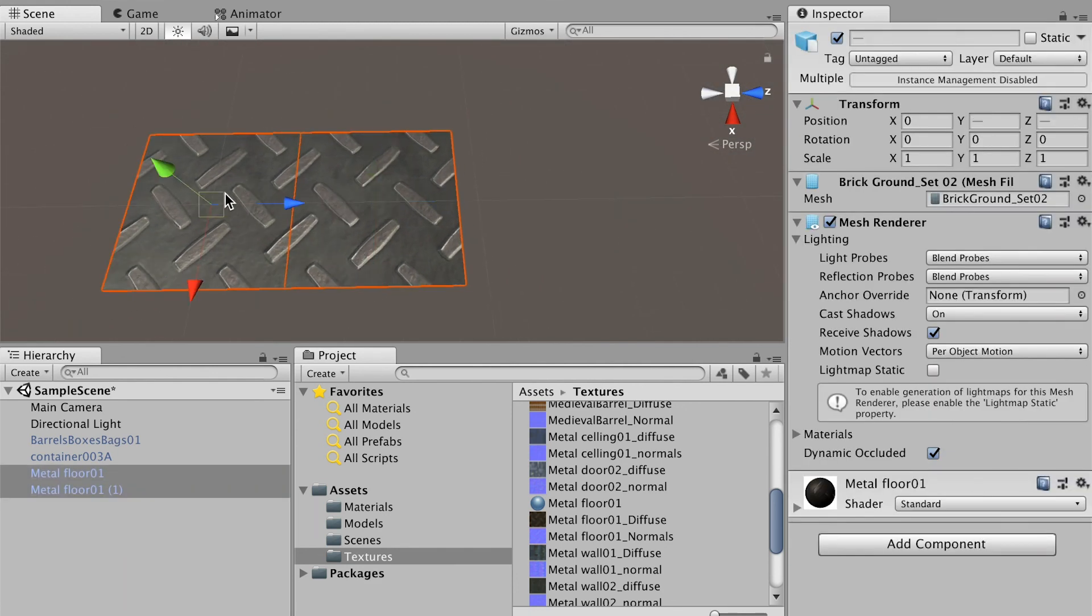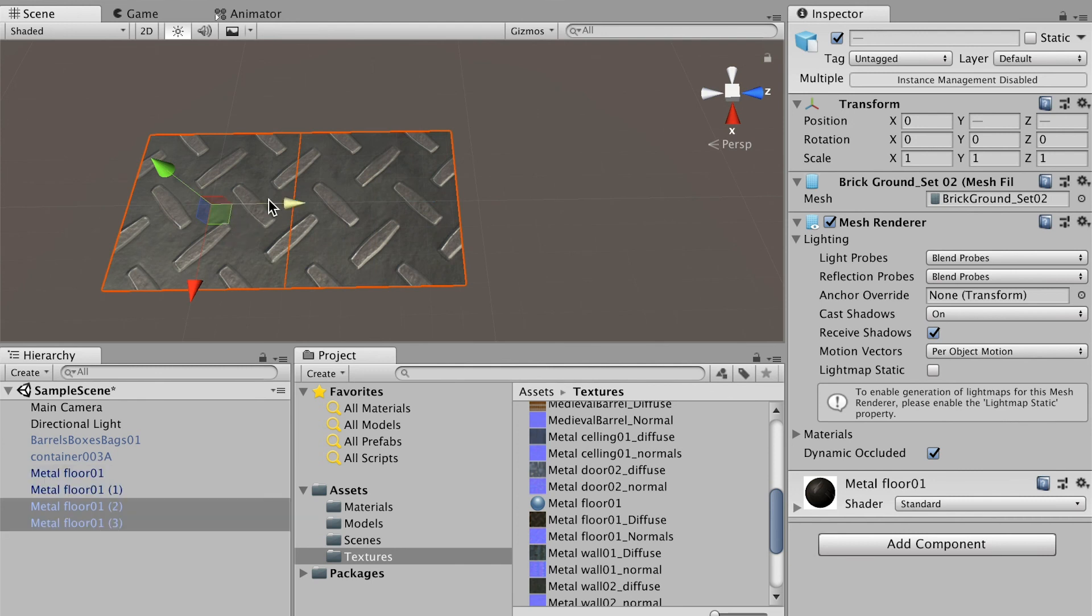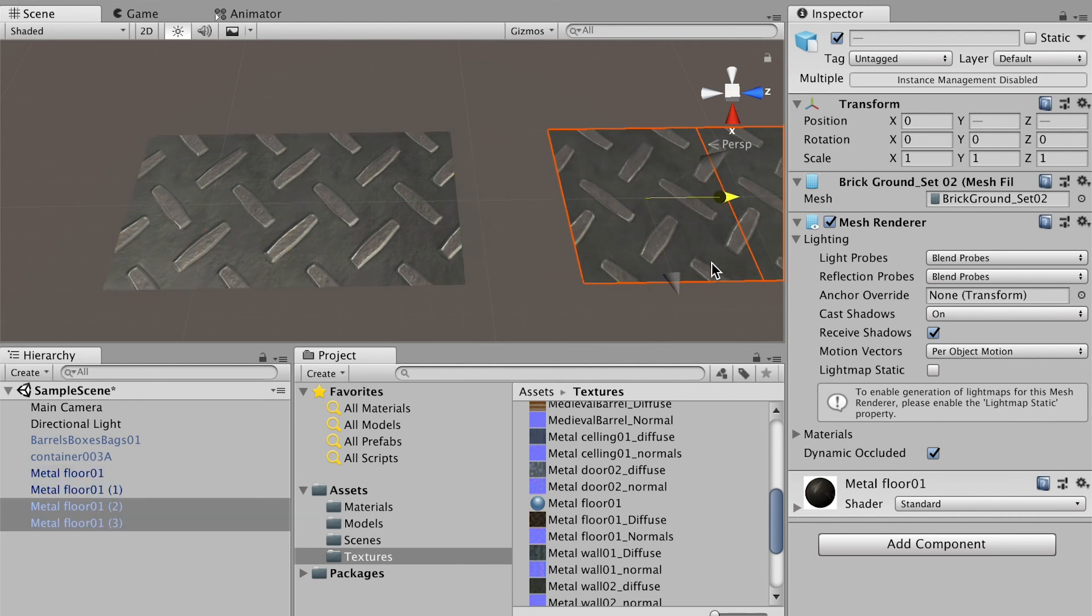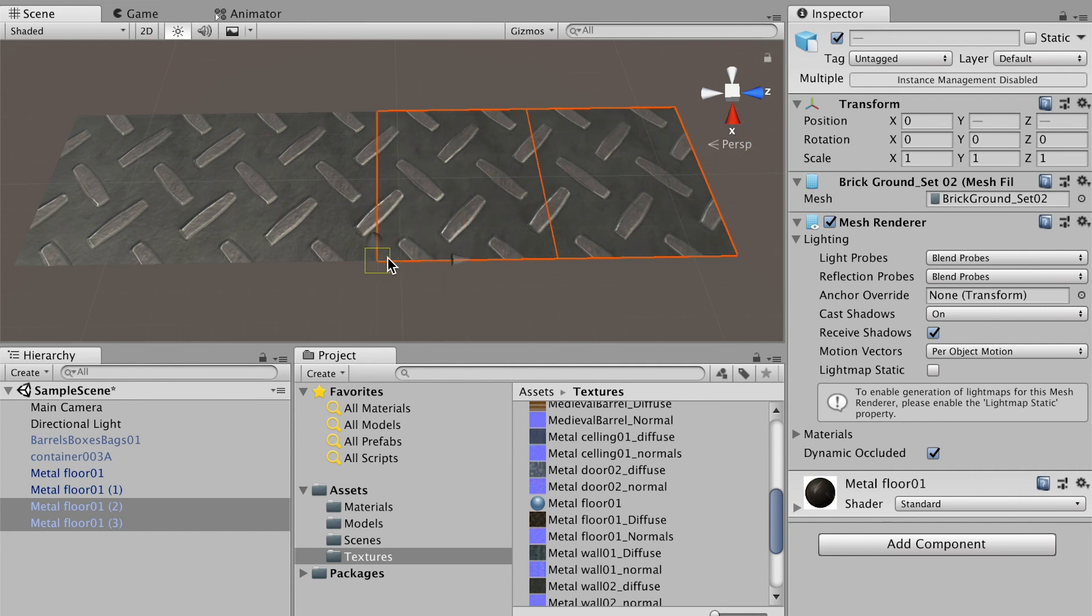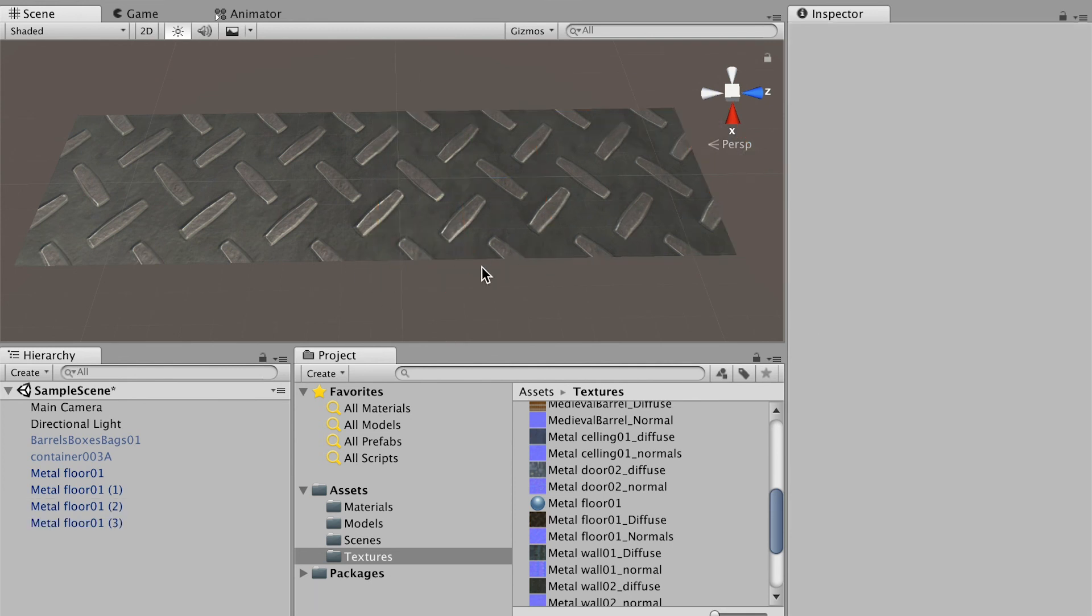Now I can select both of them, hit Command D and move them. Then I can hold down the V key, put my cursor on this corner and bring both of them here. So now I get four of them.